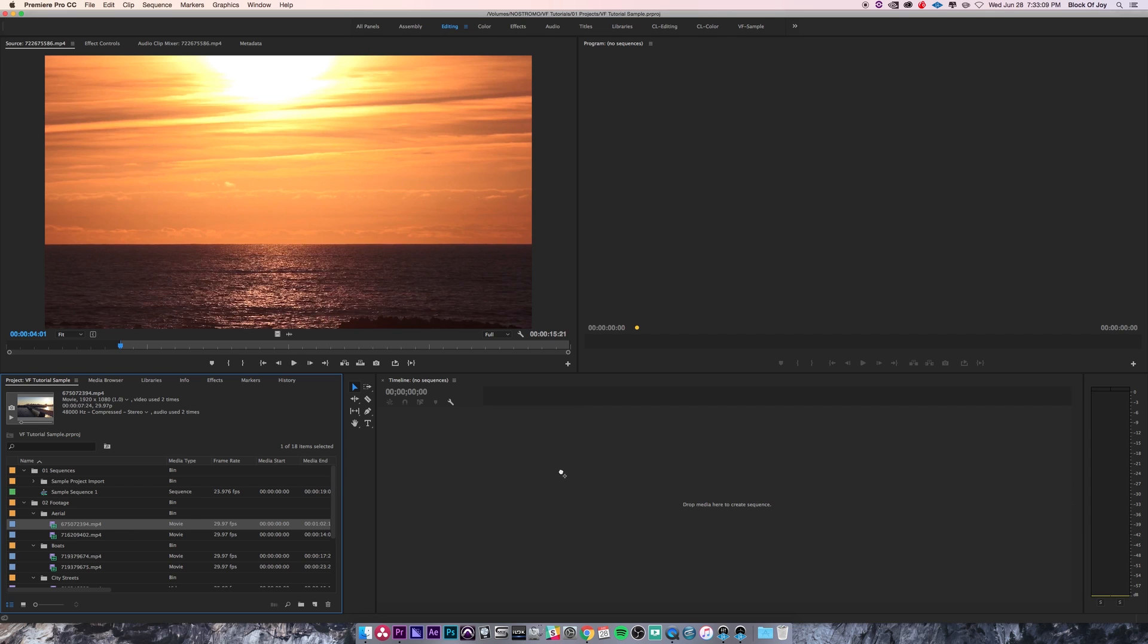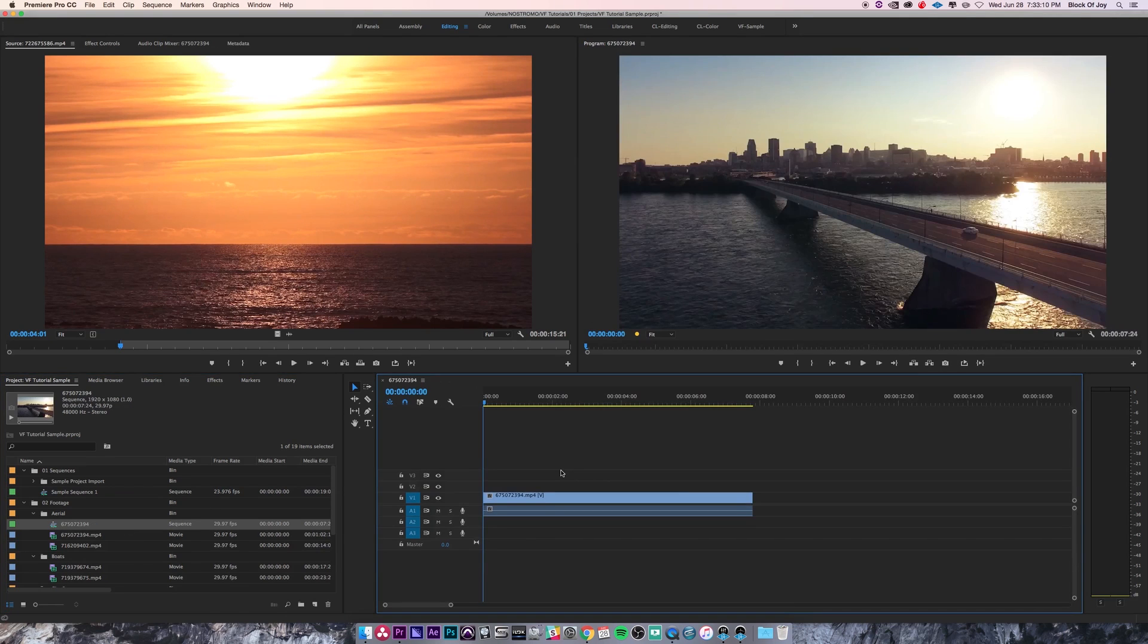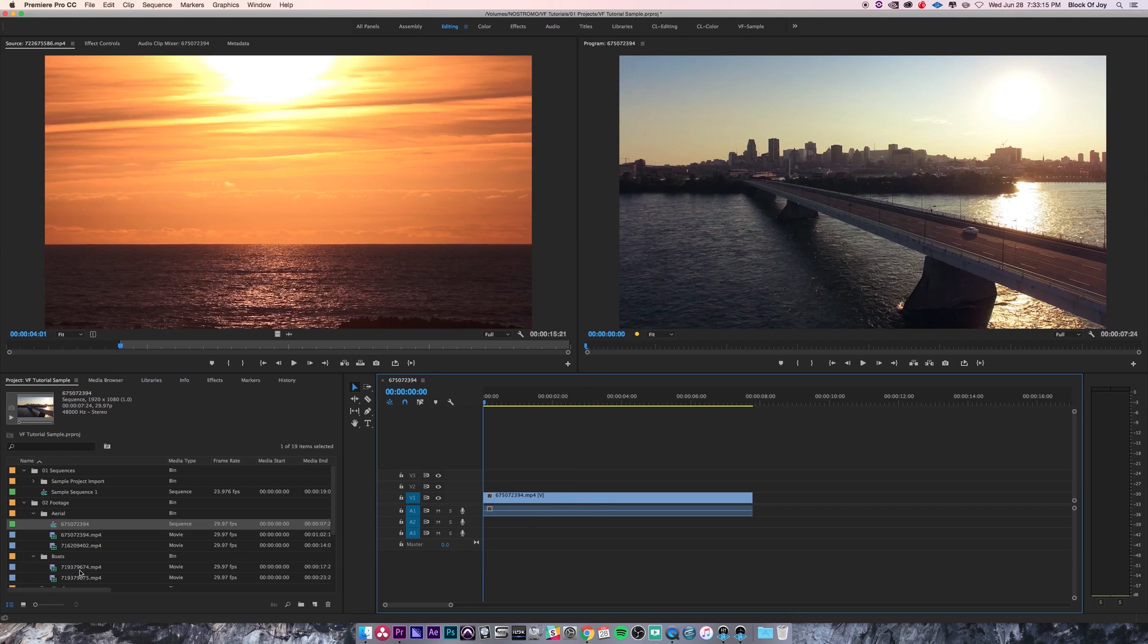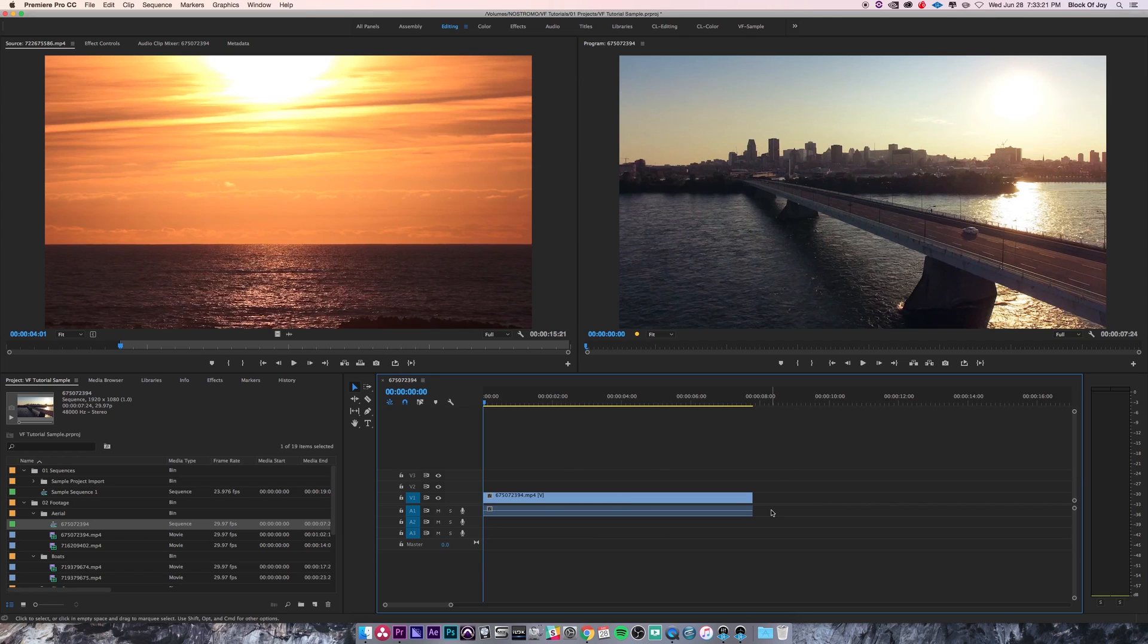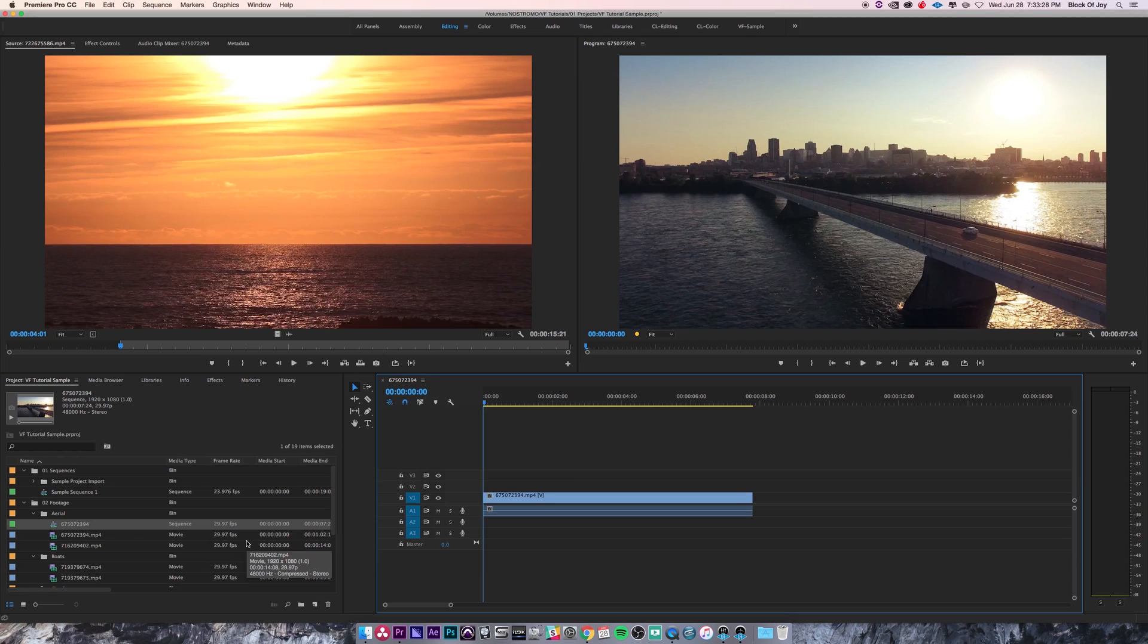Premiere will automatically create a sequence that matches that source material. If you have all matching source material, that's great because you can just start from here and everything should line up. But in the case that you don't have matching material, you're going to want to customize the sequence itself.